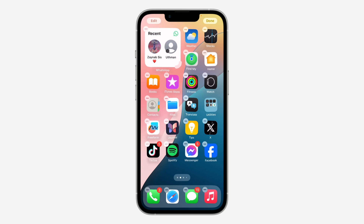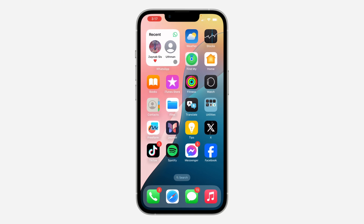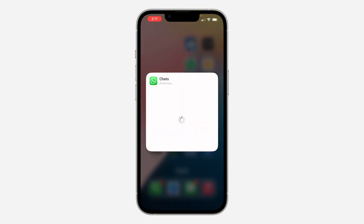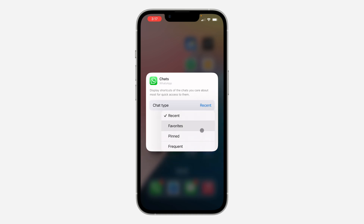Now long-click on the widget. Once you long-click on it, click on 'Edit Widget'. Once you click on 'Edit Widget', click on 'Recent' in front of chart type and you need to select 'Favorite'.